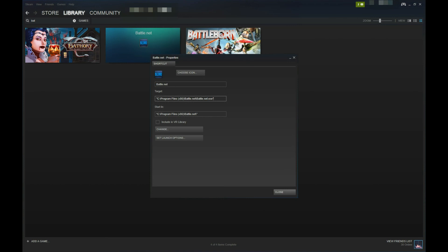Next, click on the end quotation and add a space, and then type Battle.net colon slash slash, followed by the abbreviation of the Blizzard game you would like to run with the Steam overlay.